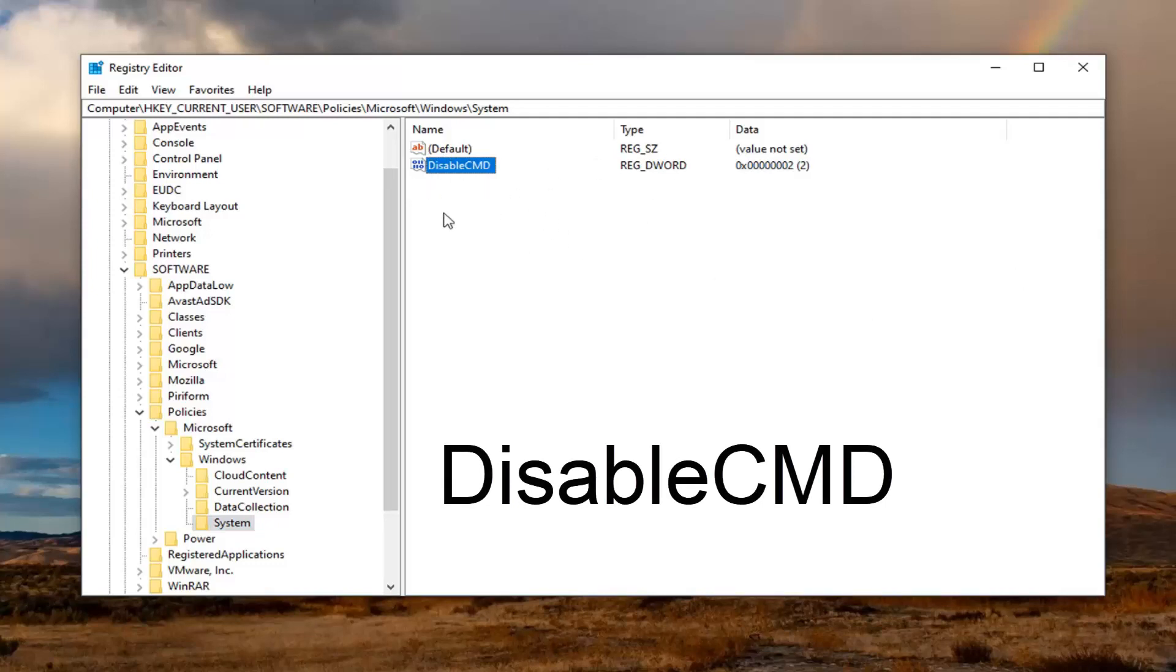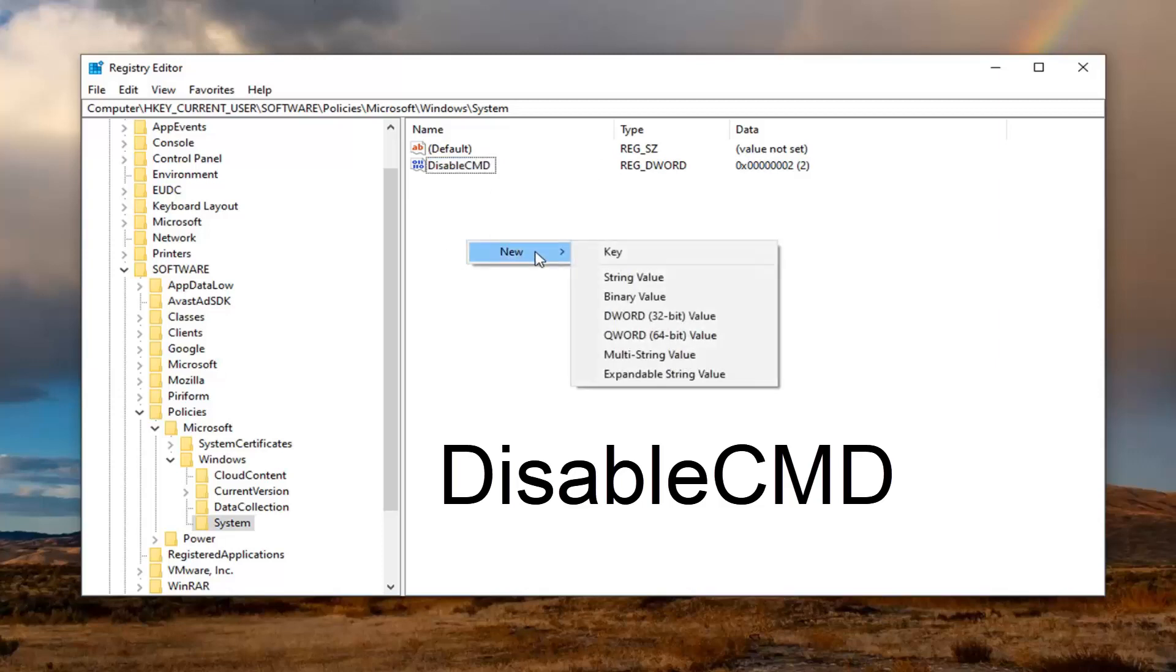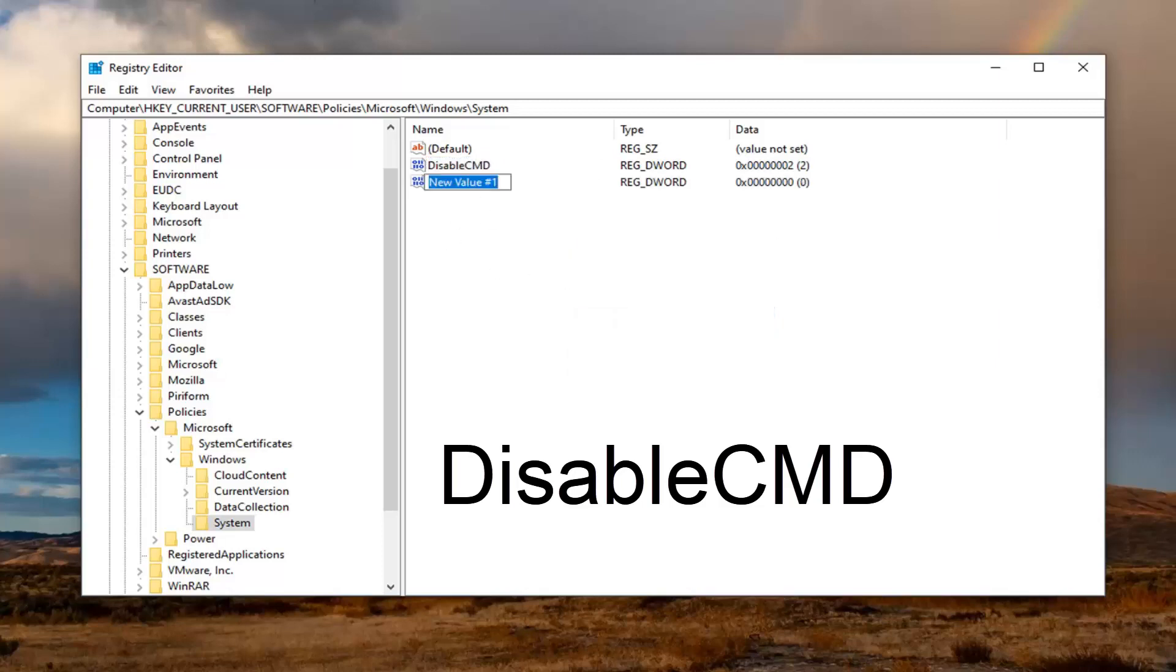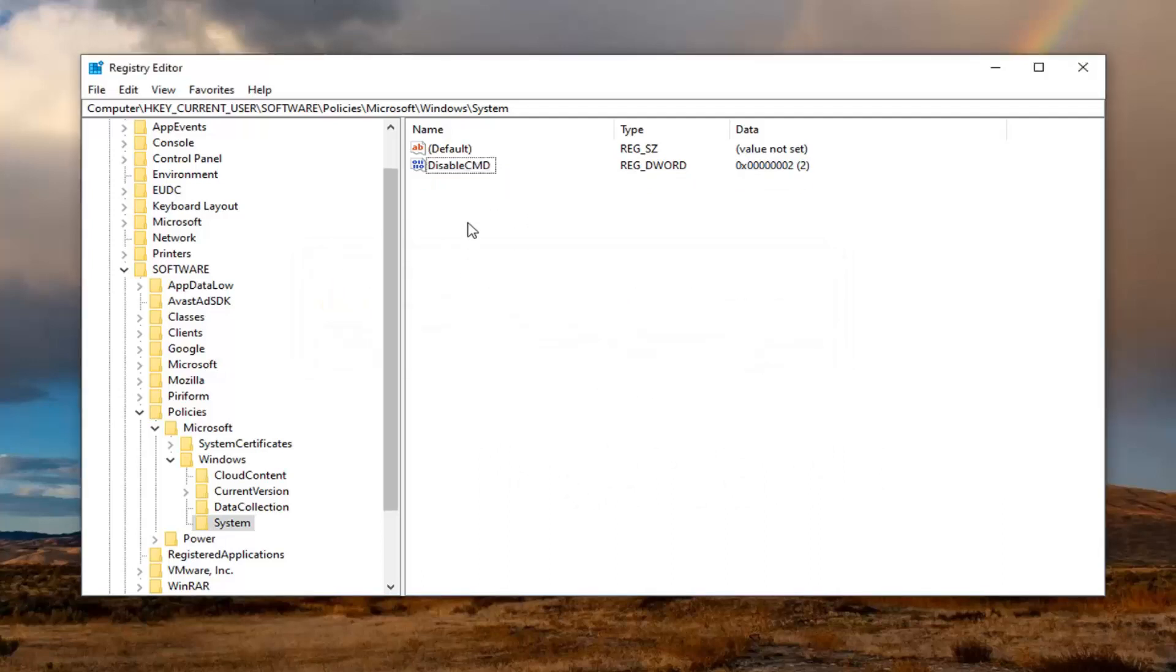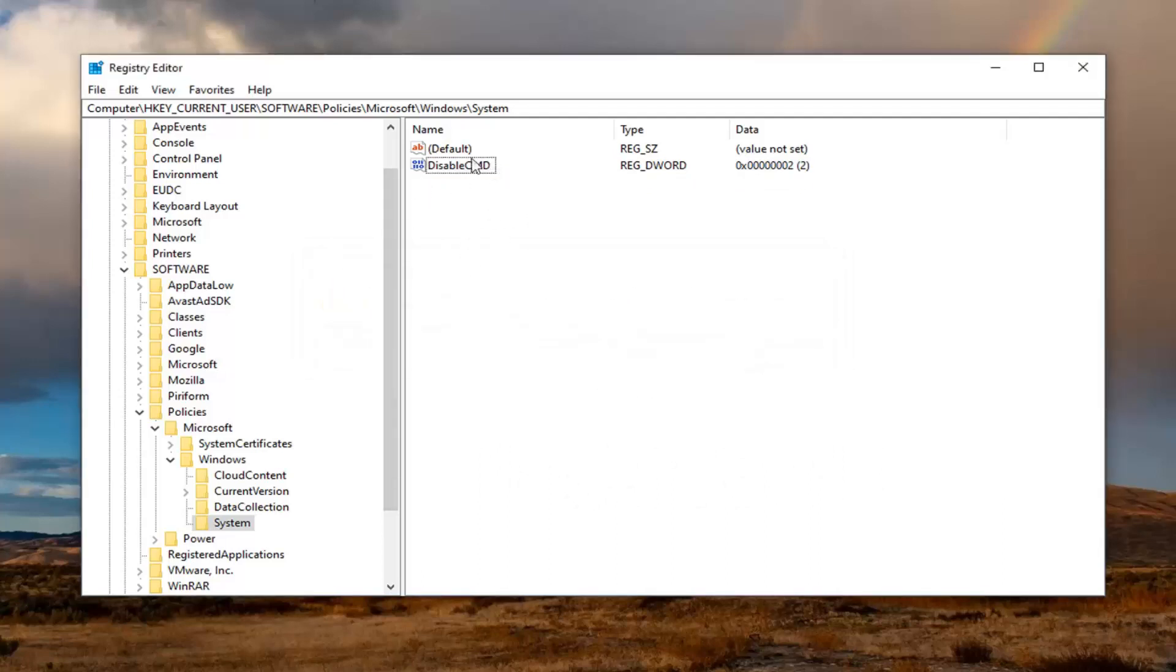In order to do that, it's very simple. You just would go ahead and right-click in a blank area. Select New and then select DWORD 32-bit value. You would name it Disable with a capital D in Disable, and then CMD should all be capitalized. Once you've created it, I'm just going to delete this new value because we already have it in here.